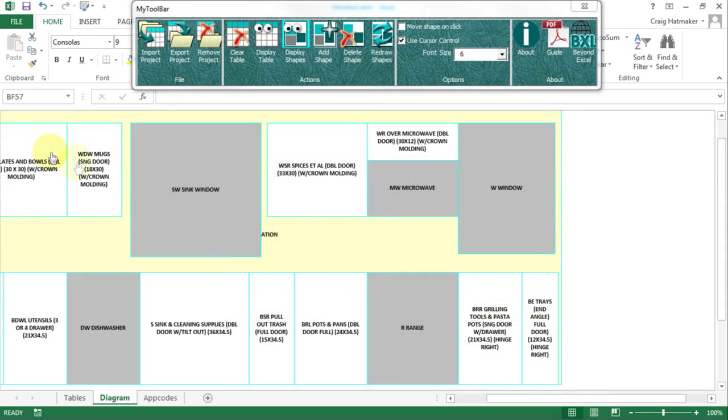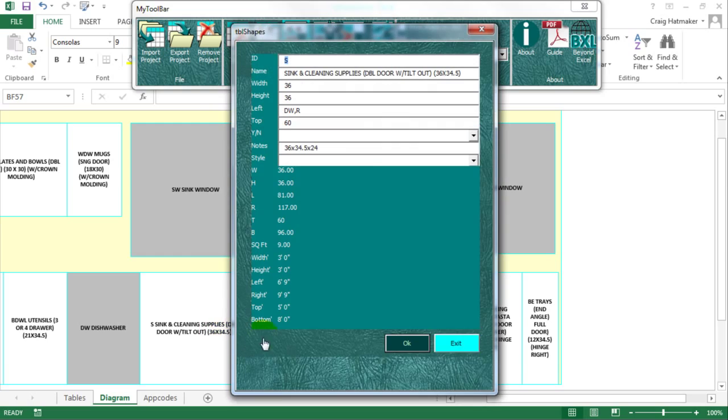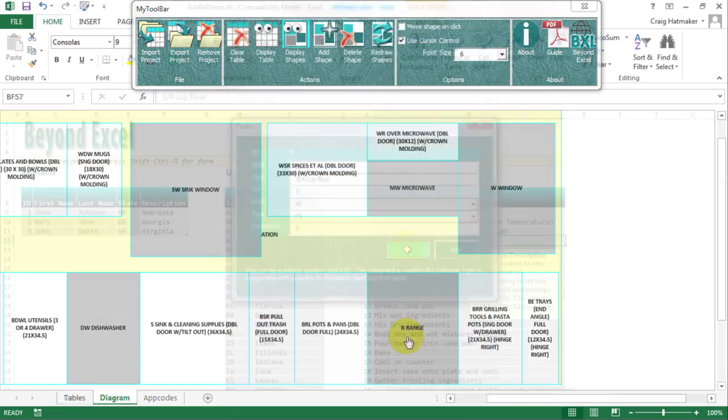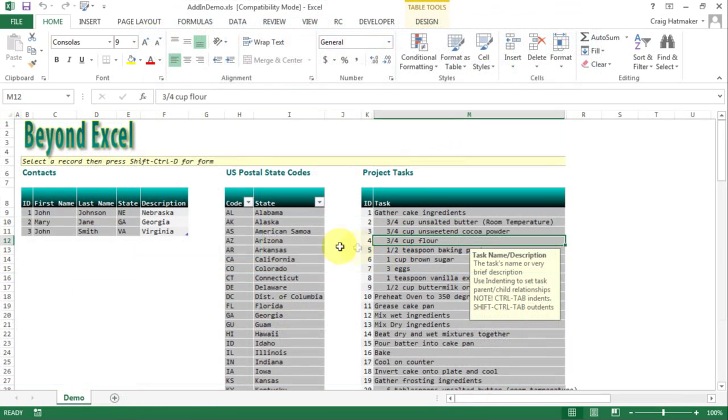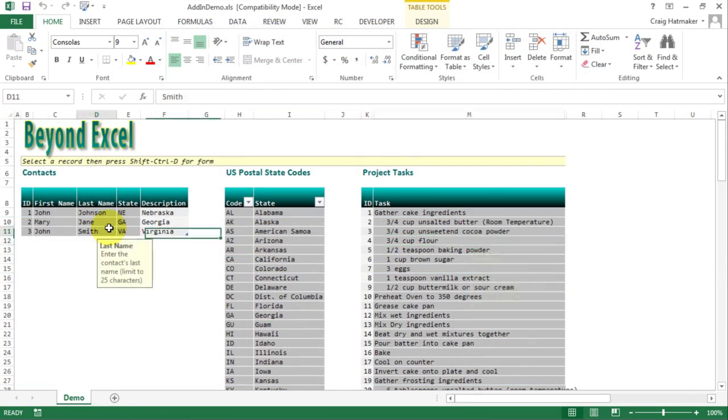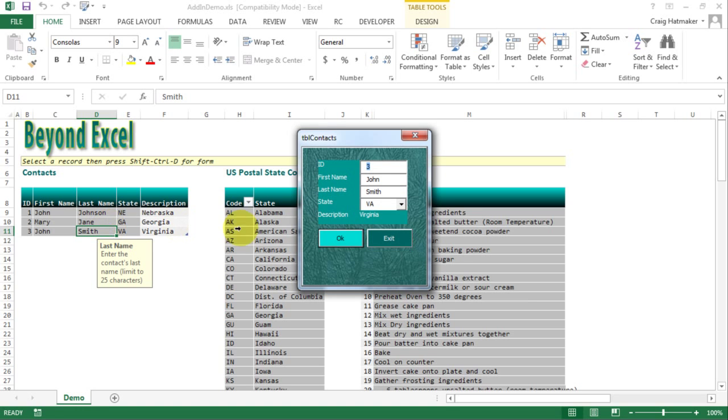Use BXL's dynamic form to display specific rows from tables in other worksheets. BXL's dynamic form uses your table's data validation to display input messages and validation lists.